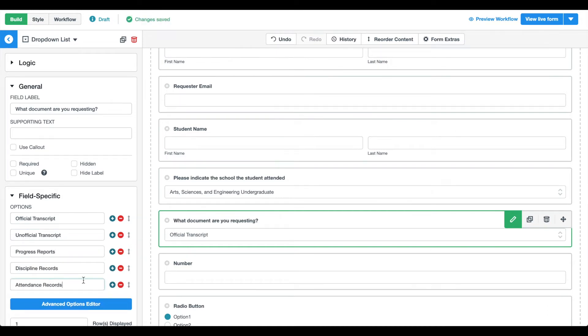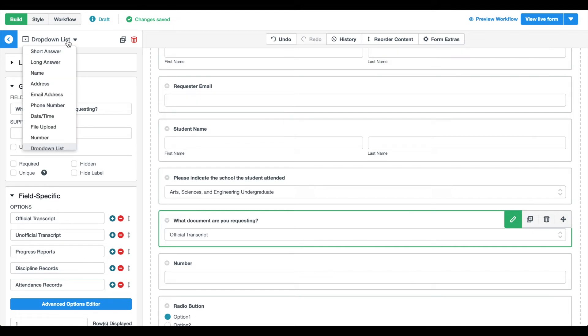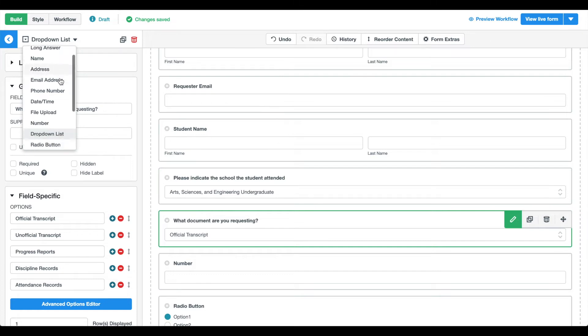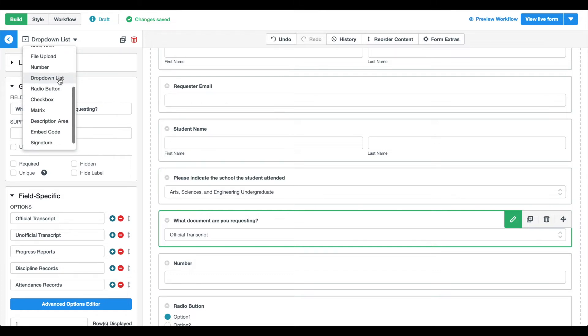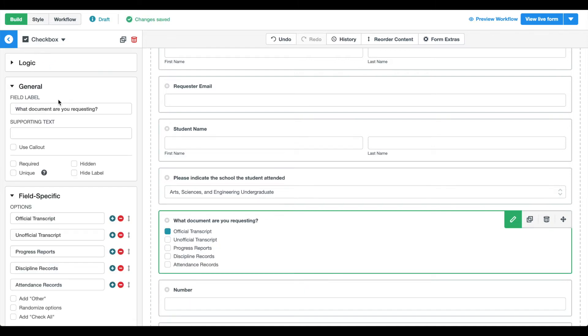We've decided that a drop-down list isn't the best field here. Updating field types is easy and in most cases won't affect the field name and options you've already added. We want end users to be able to request multiple different files, such as transcripts and attendance records. So we're going to use a checkbox field instead.